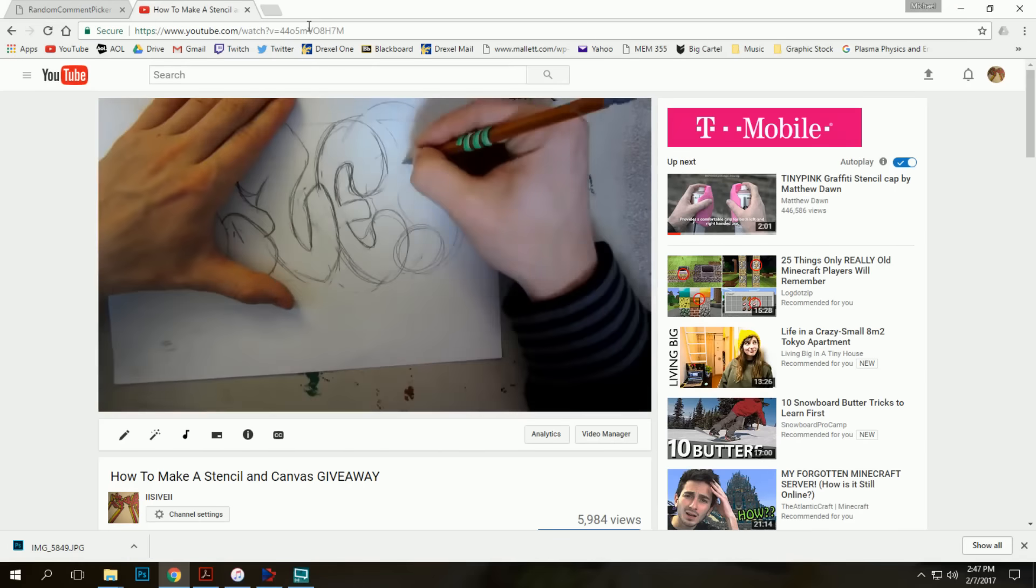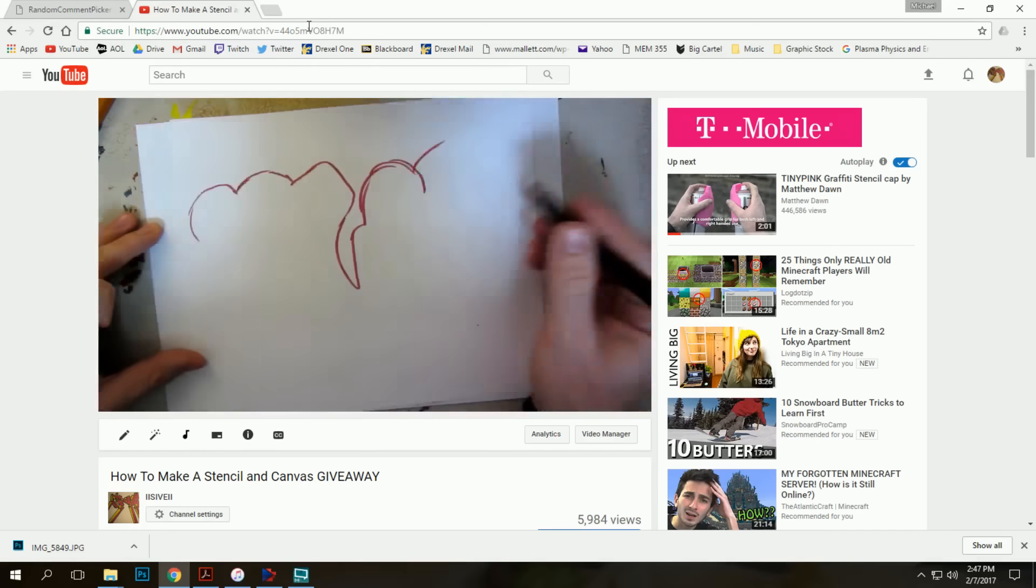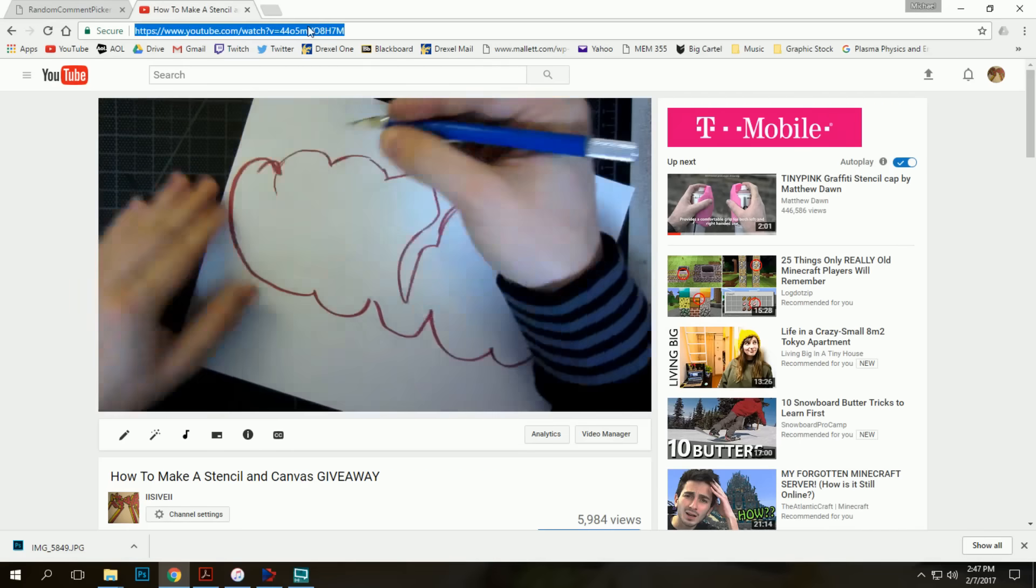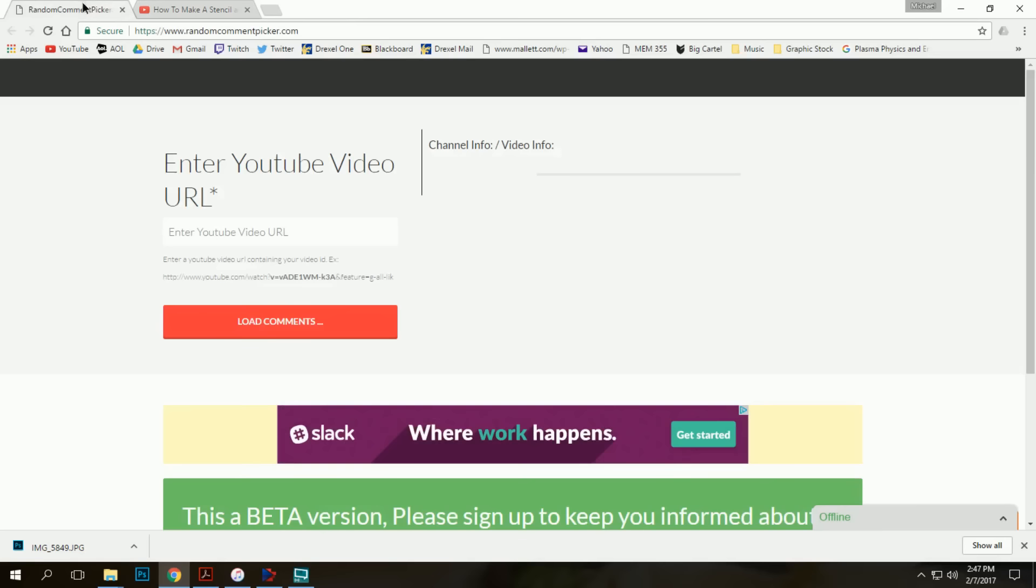Alright, check it out. If you're watching this video, I'm sure you entered into the contest for the stencil giveaway. So I'm just going to enter the URL code into a random comment selector and see who won.